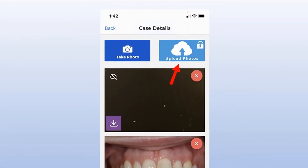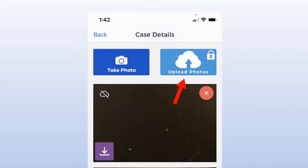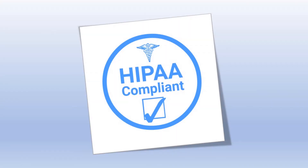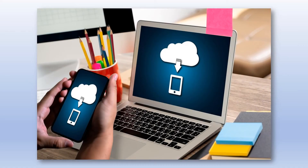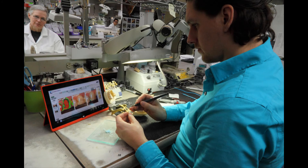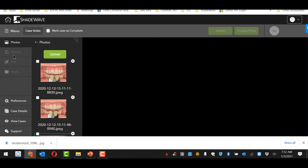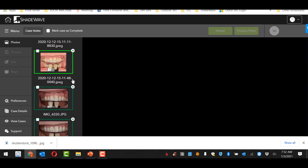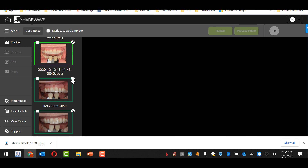Once you're satisfied, say 'upload' or push the upload button. ShadeWave Mobile is HIPAA compliant and secure. Your pictures always go to your cloud account and to your lab if they were chosen. Importantly, the photos do not stay on your phone, but you have access to them on your PC with the same credentials.